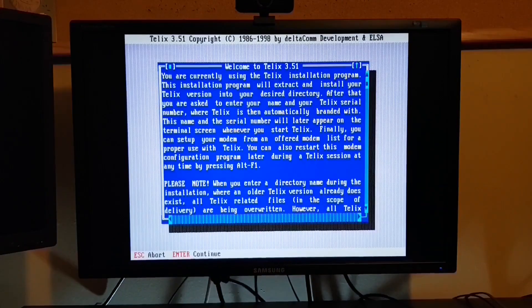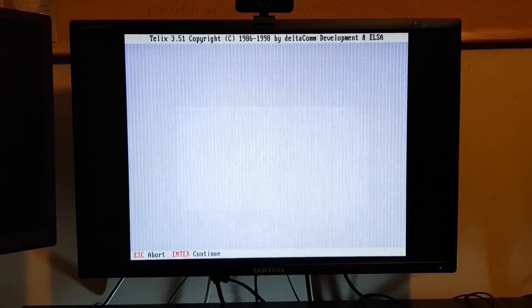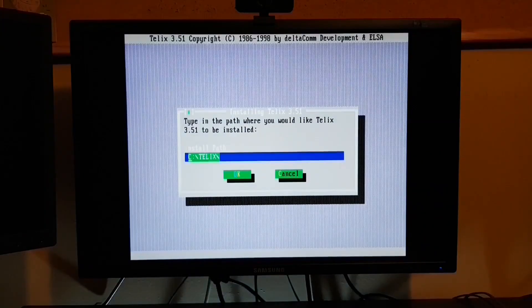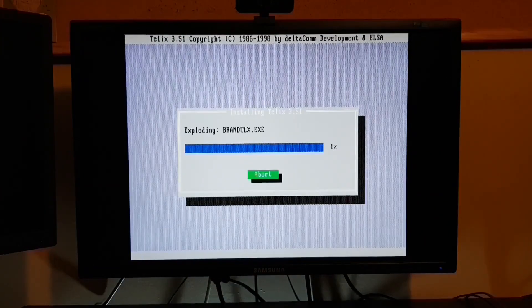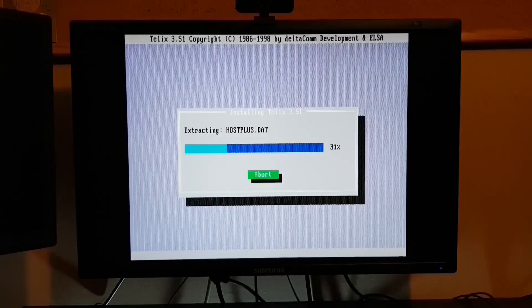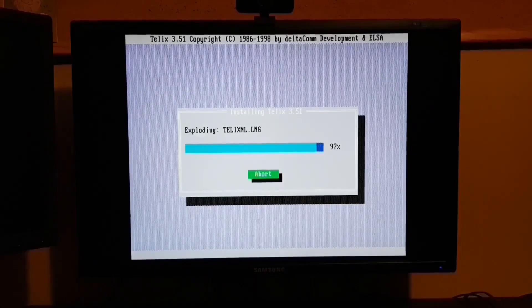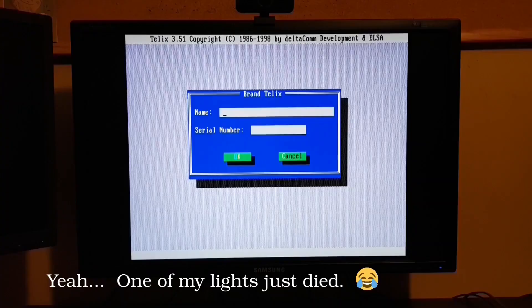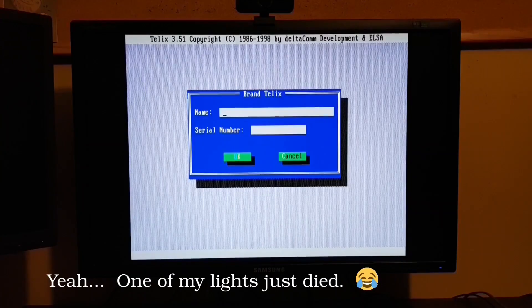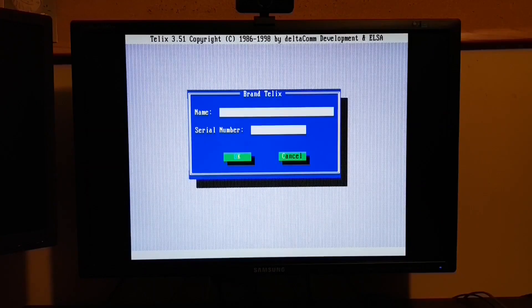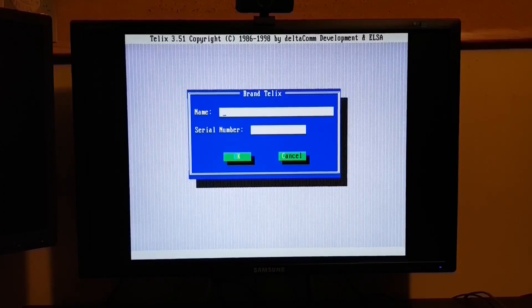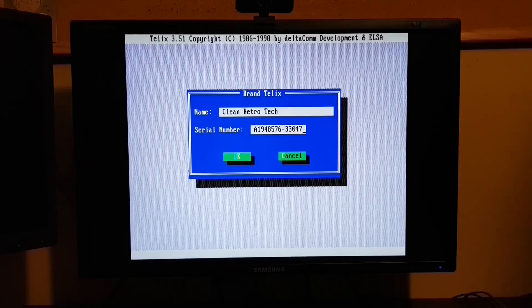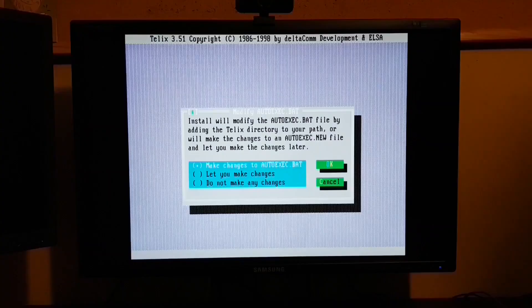Let's execute the installer. We'll put it in the default directory. And the installation took a surprisingly long time. Now this software is 30 years old, so of course it's been cracked by now. Let's drop in our registration information.